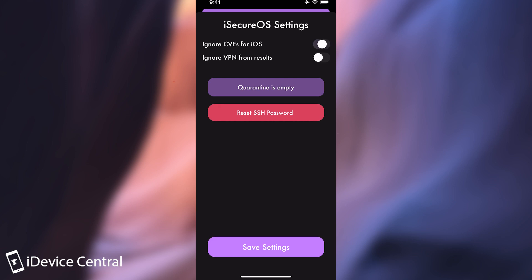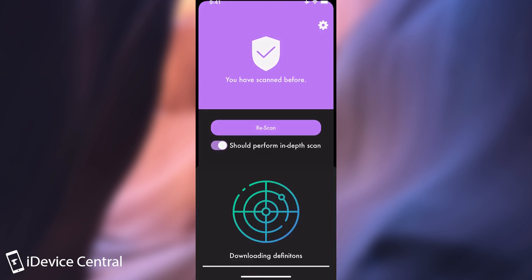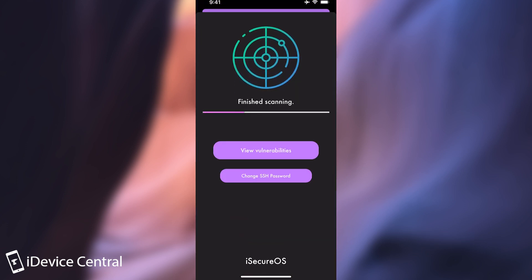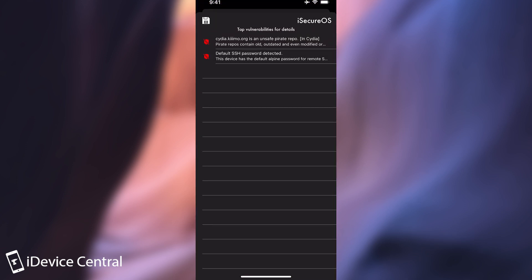And I also added some settings here for those of you who don't want the information about the CVEs because many of you told me that if the only way to fix those is to update iOS, then I would like to filter them out. I would like to know about them once and then filter them out. And now you can. So if you rescan, the CVEs no longer pop up in here.